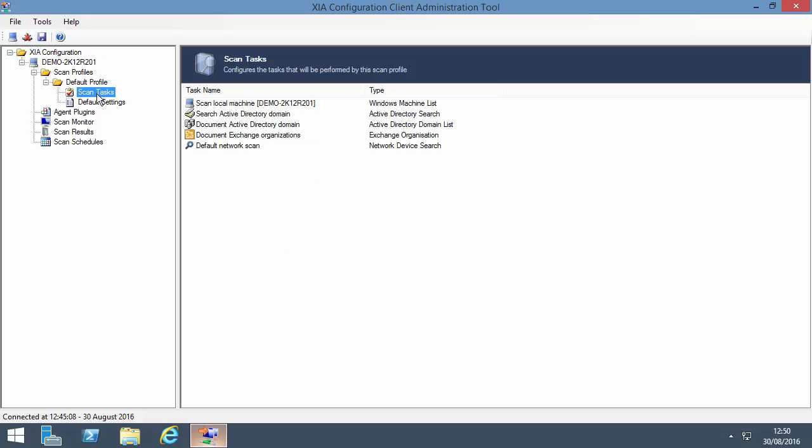Scan tasks are used to determine what data to retrieve from a network. For example, the Search Active Directory Domain scan task finds machines joined to the domain and scans them. If a machine has a particular role, such as IIS or SQL, this is automatically detected and scanned.